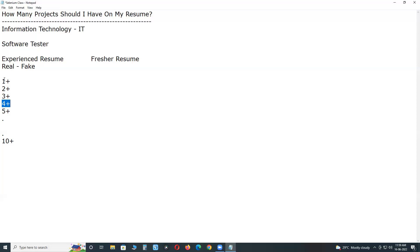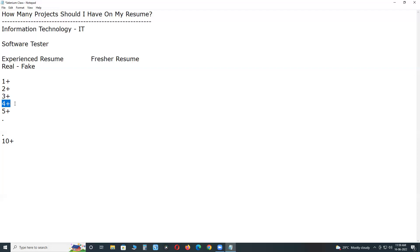For 1+ years, 1 project is enough. 2+, 2 projects. 3+, 2 or 3. 4+, 2 or 3 enough. 5+, maximum 4 projects. 10+ or test lead or test manager roles, 8 or 9 projects. Thank you.